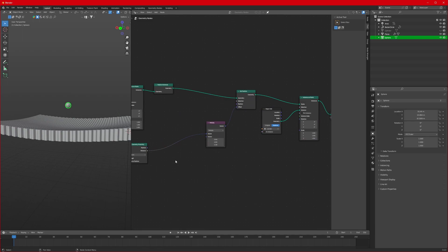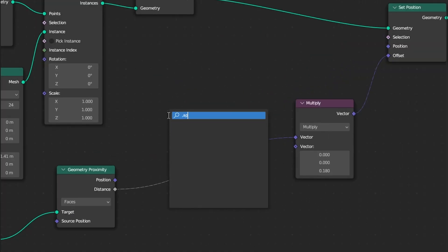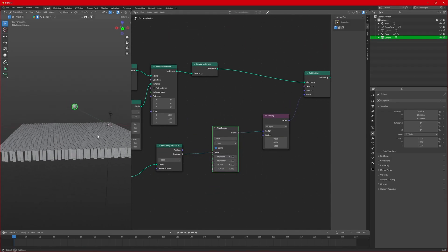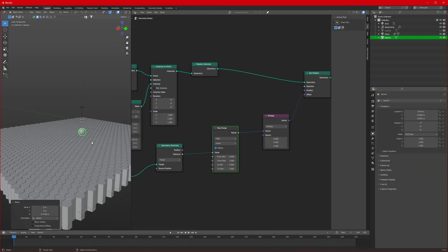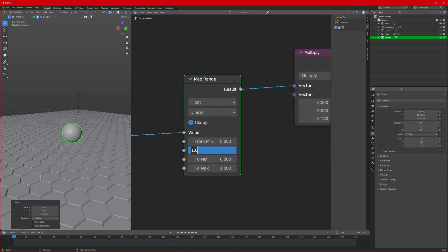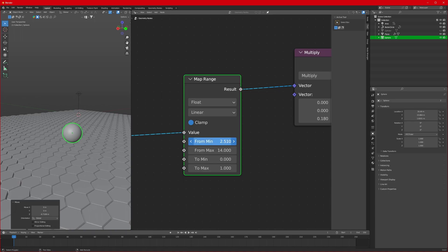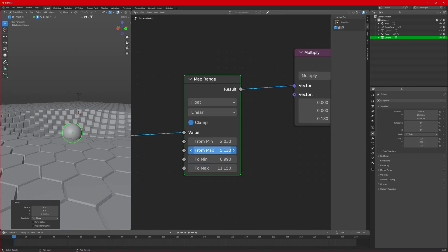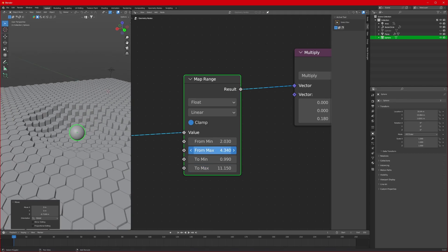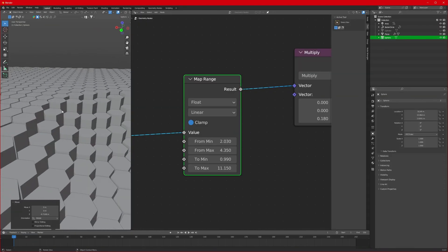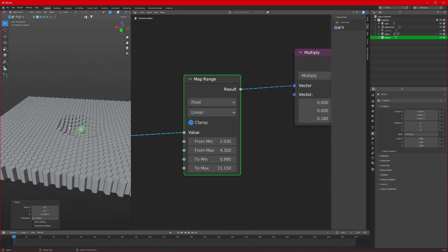To fine-tune, we'll add a Map Range node in between our Geometry Proximity and the multiplier. Bring it down right here and change the values — I will set the max value to 14 and the minimum value to about that. Adjust the max value as well; you have to play with these values to get your desired result. It's looking really good.